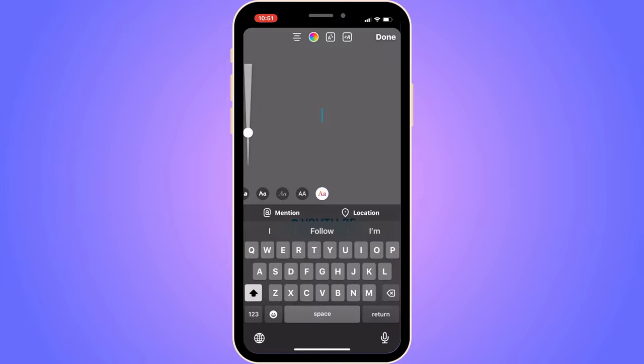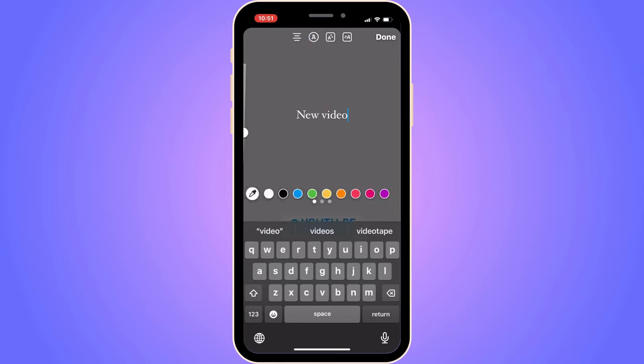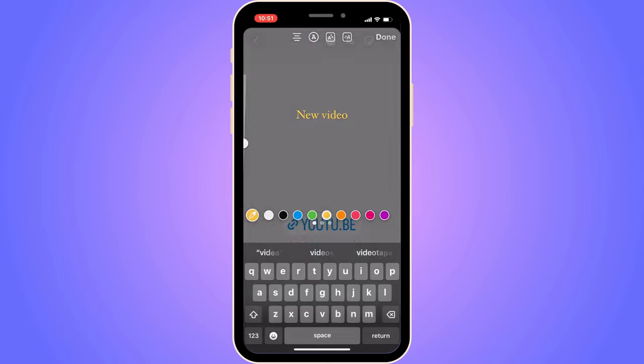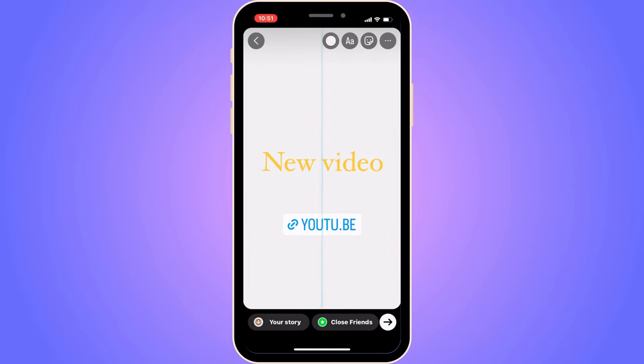Now you can write something like 'New Video' as a label. When you're ready, click where it says 'Your Story' in the bottom left corner to post it. That's exactly how to share your YouTube video on an Instagram story. Let me know in the comments if you have any questions and I'll try to answer as many as I can — I wish you the best day!